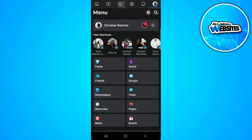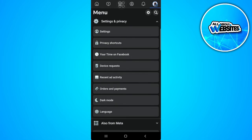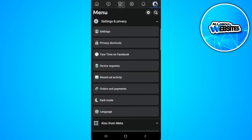So from here you want to scroll down until you see the settings and privacy option. So tap on it and it will show you a drag down menu. Now just select settings.